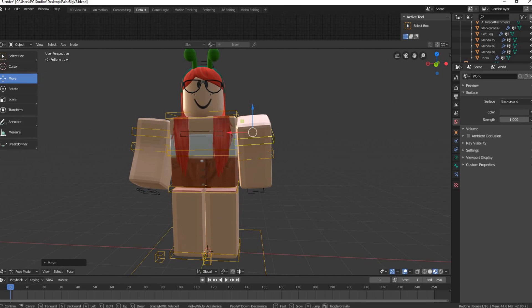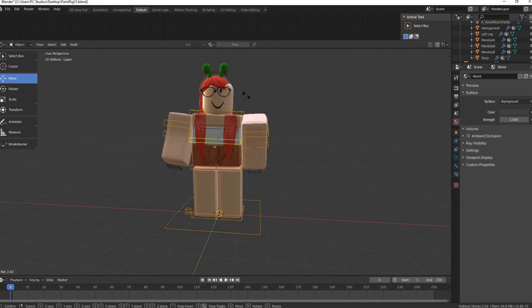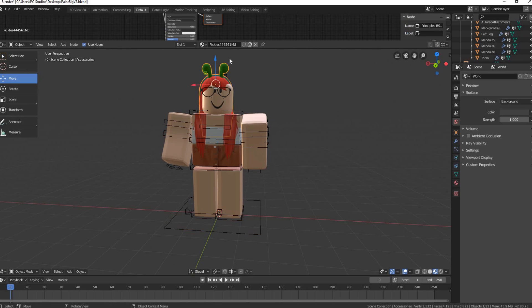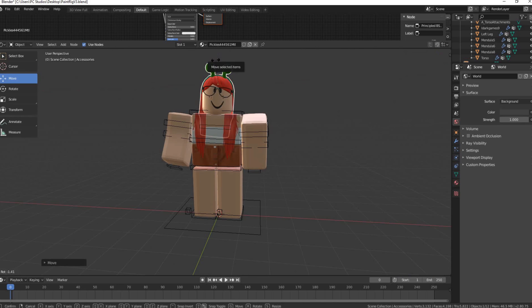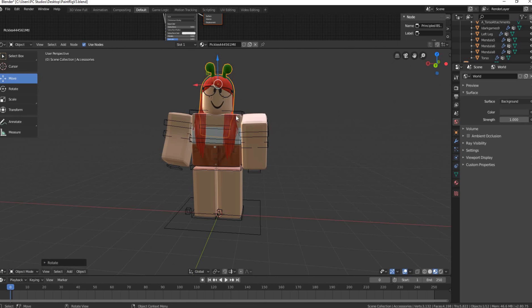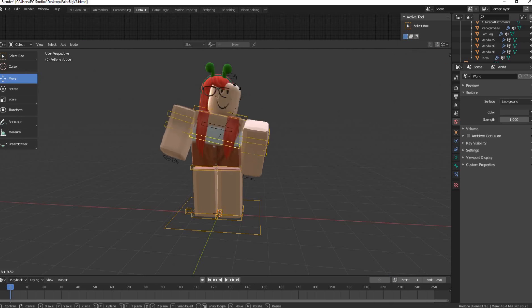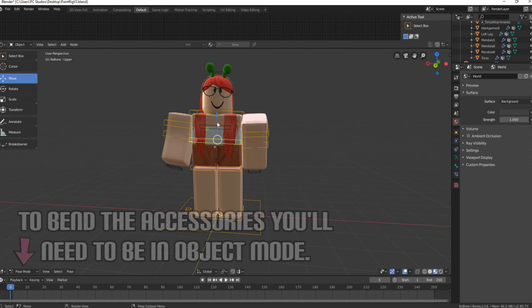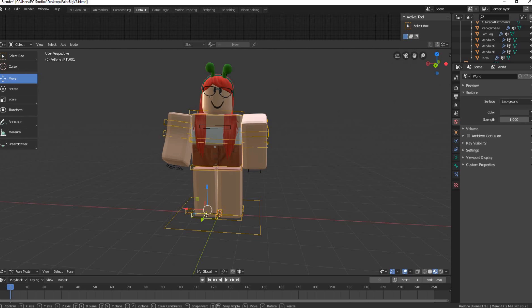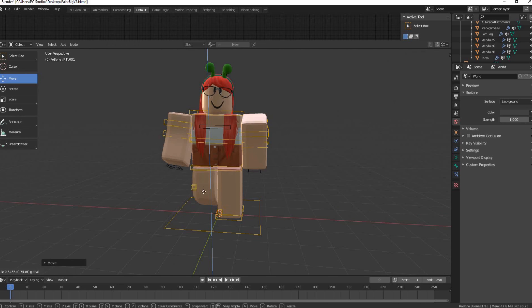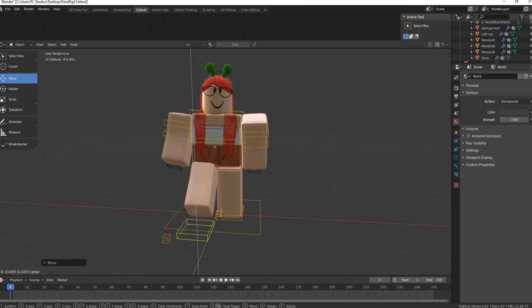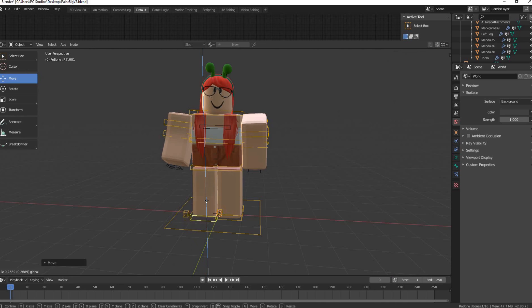For the legs, click the bone at the very bottom. Unlike the arms, for legs you use the arrows rather than R: the green arrow moves the foot forward or back, the red arrow moves it side to side, and the blue arrow moves it up and down — moving it up bends the knee. You can make it look like the character is kicking or stepping. Also, you can use the middle body bone to bend the torso, but if you do, remember to go back to Object Mode and adjust the accessories to match.